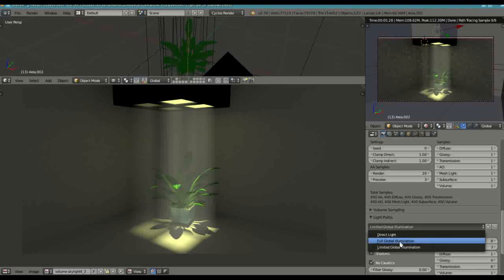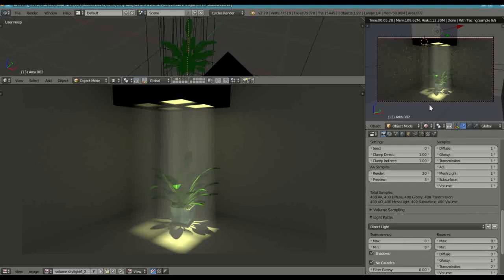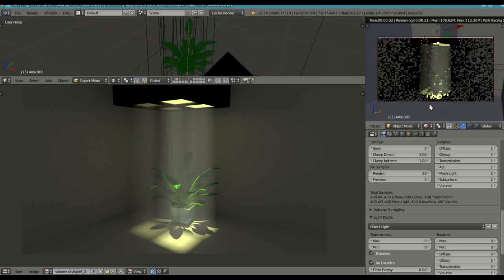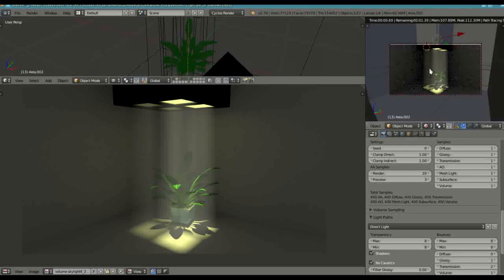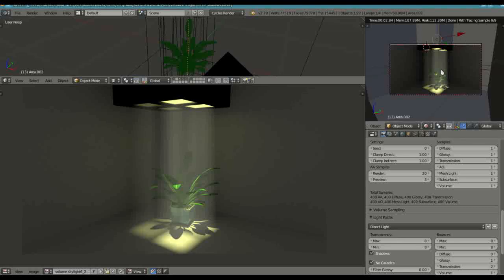If you want to make the image more dark like this, then obviously direct light will give a more dramatic effect. Okay.